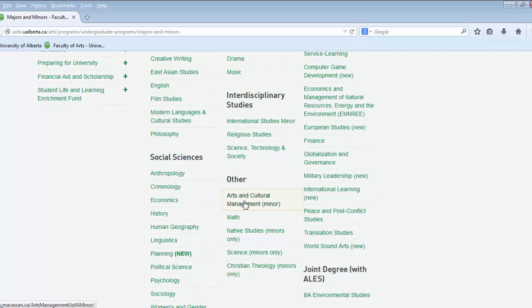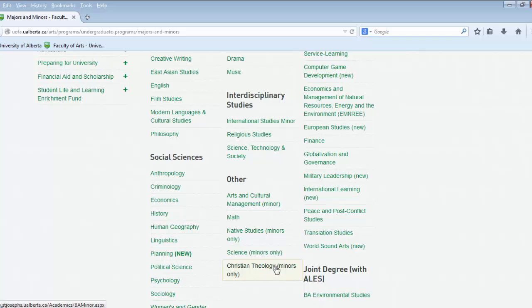Arts and Cultural Management minor is a fine arts minor that is a joint venture between us at the University of Alberta and Grant McEwan University. Science minors would be something like chemistry or biology. And of course you can have a minor from native studies and there is even a Christian theology minor.